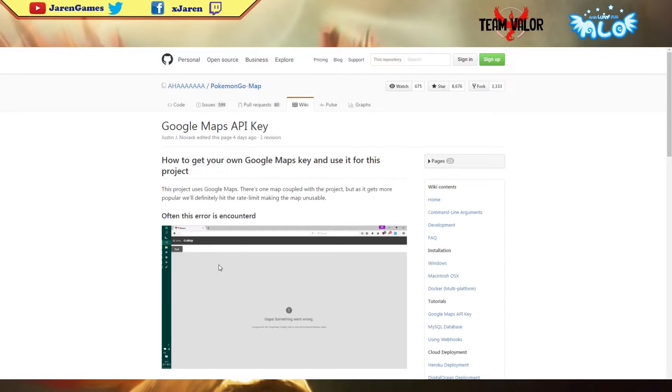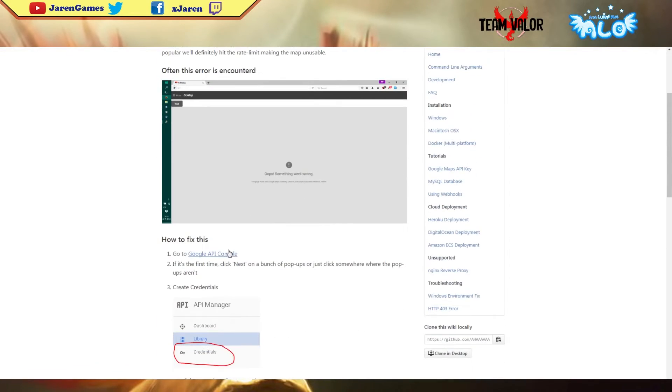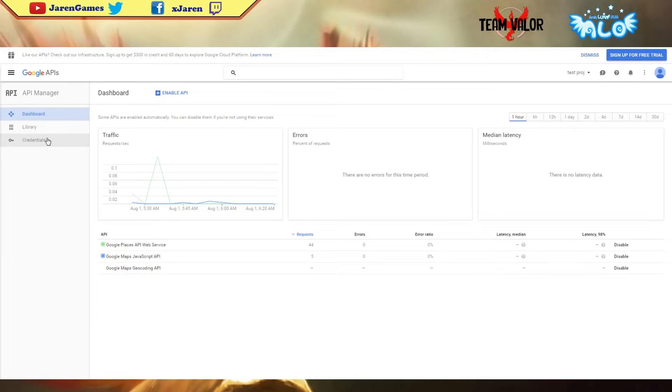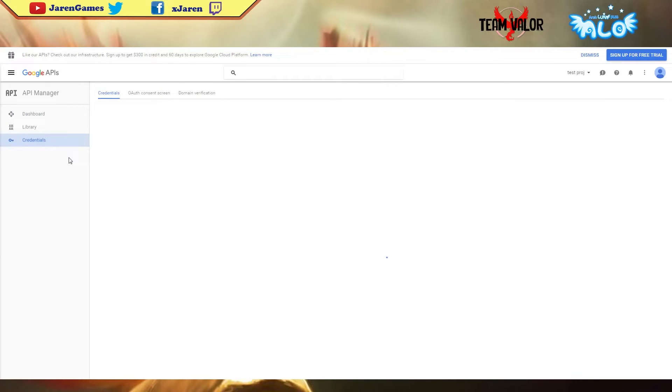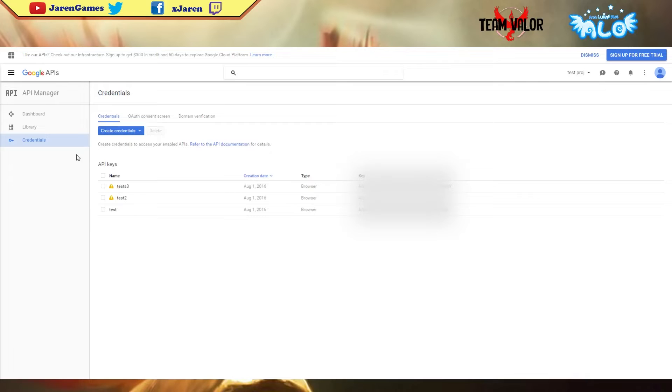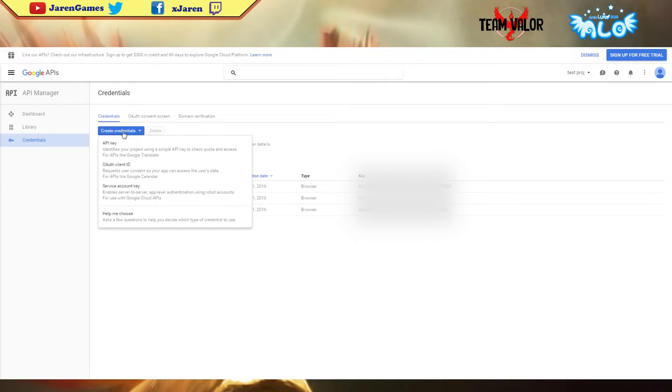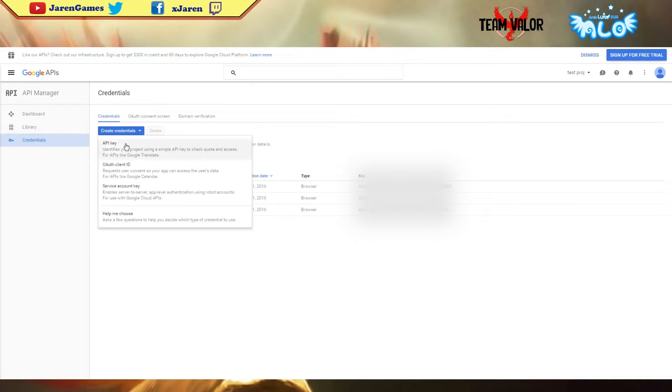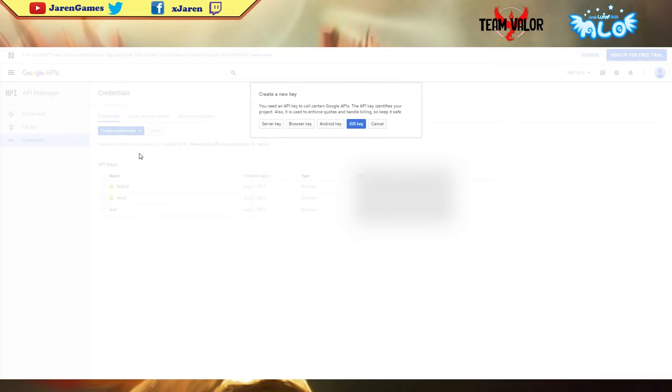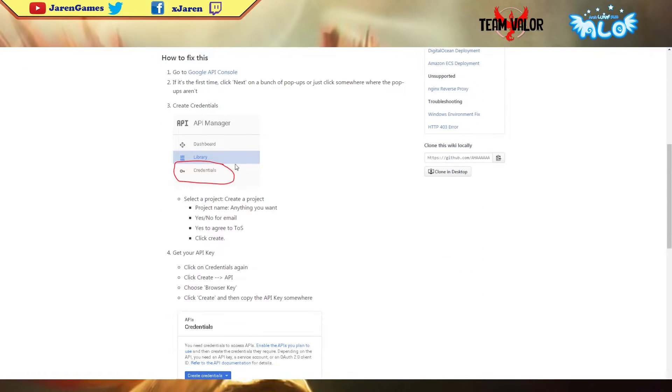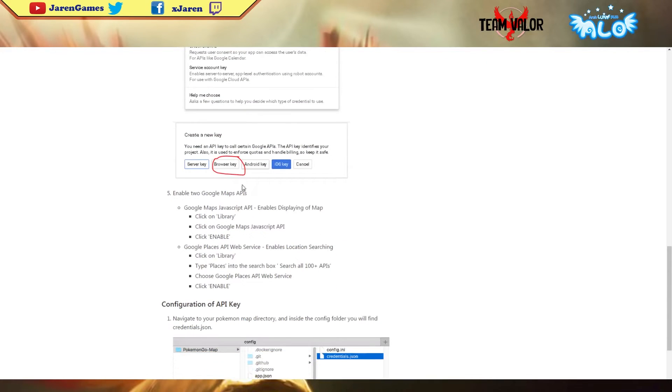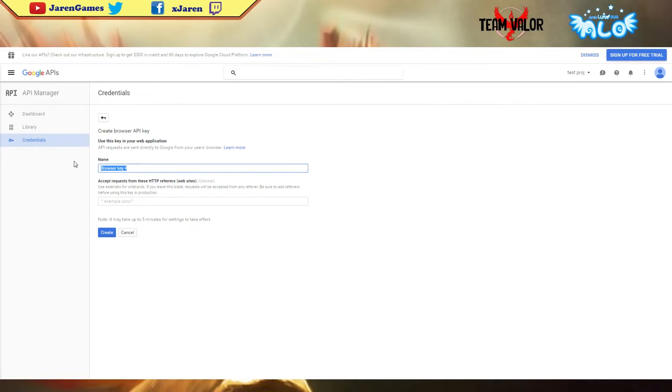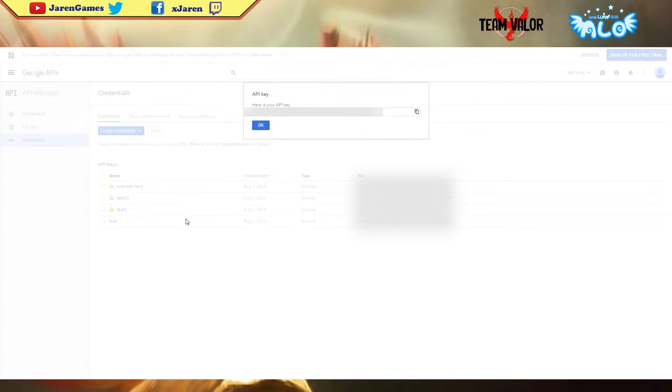I'm gonna link this link in my description below. You have to go to credentials, then create a credential. You have to first create a project, then get API key. Select browser, select the browser, just type anything here as an example, then create. You'll get this API key right here which you will need later on.